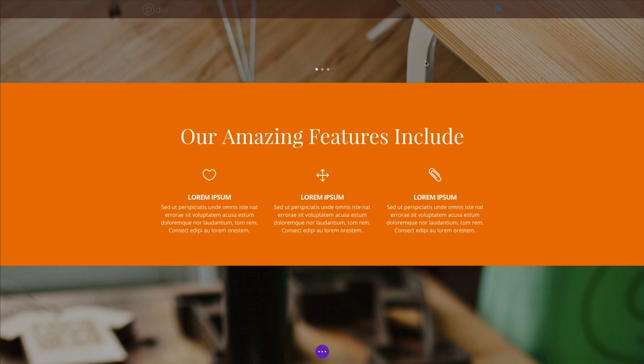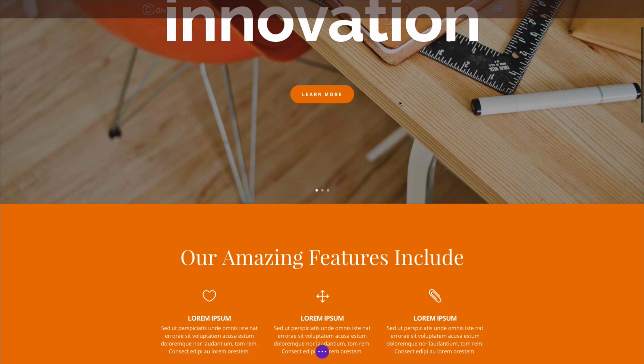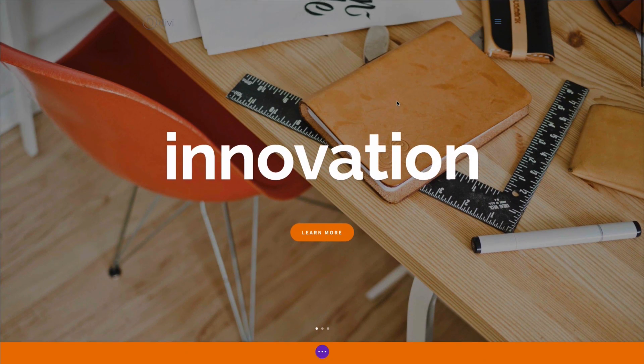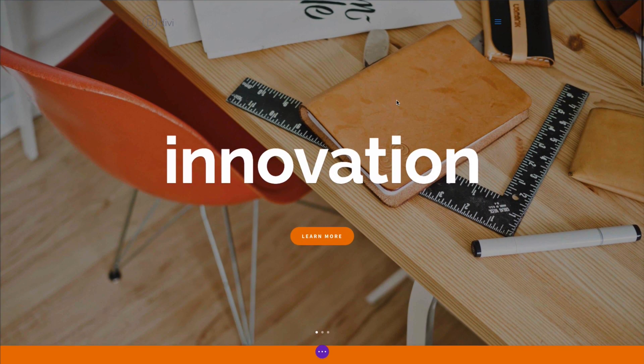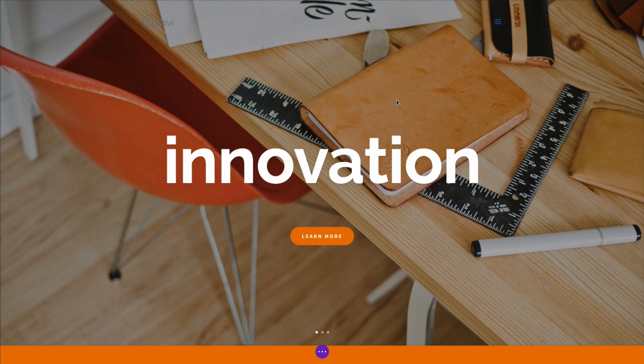As you can see, I am using the Visual Builder, and I am editing what very well could be a landing page, a home page.